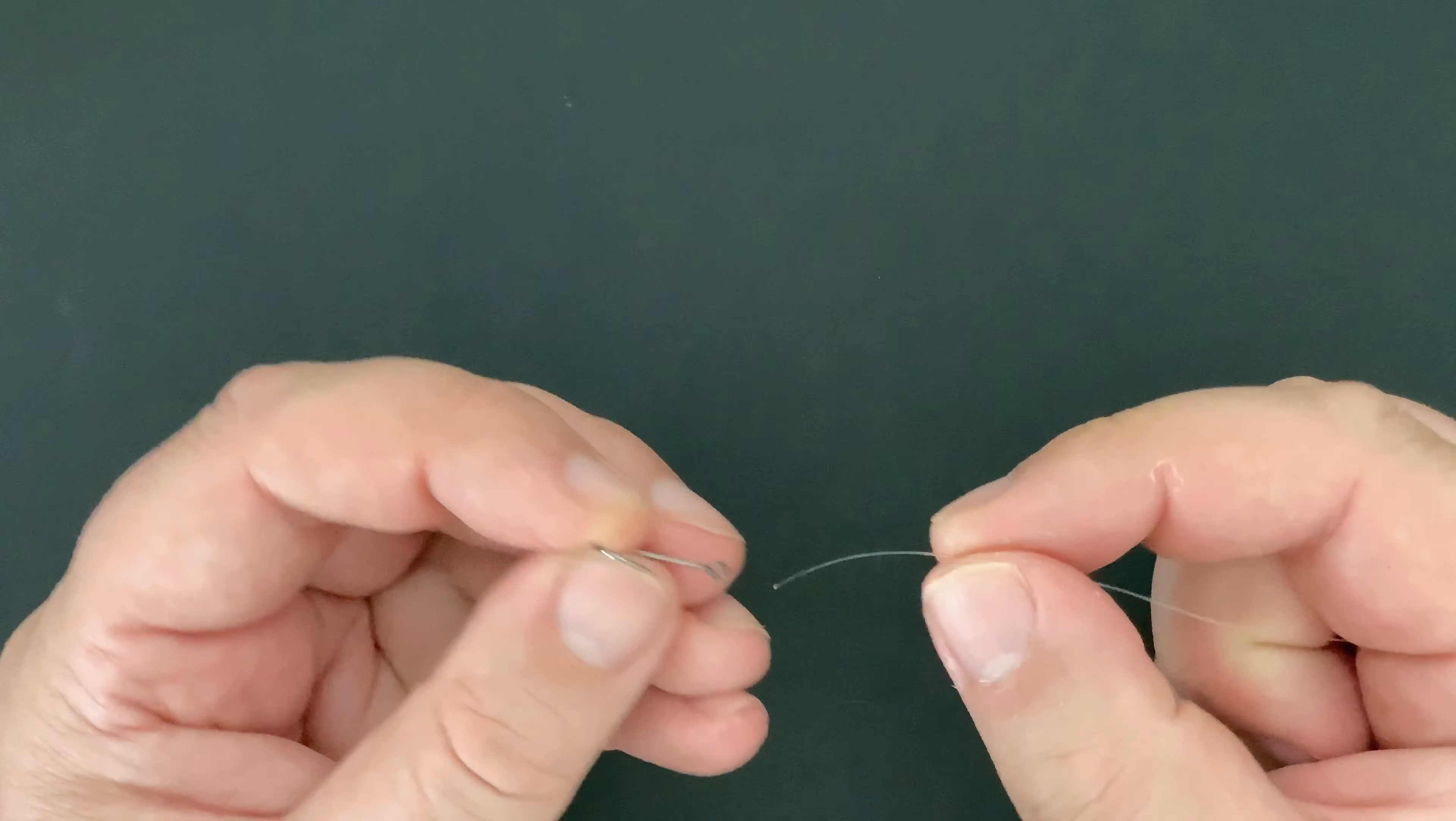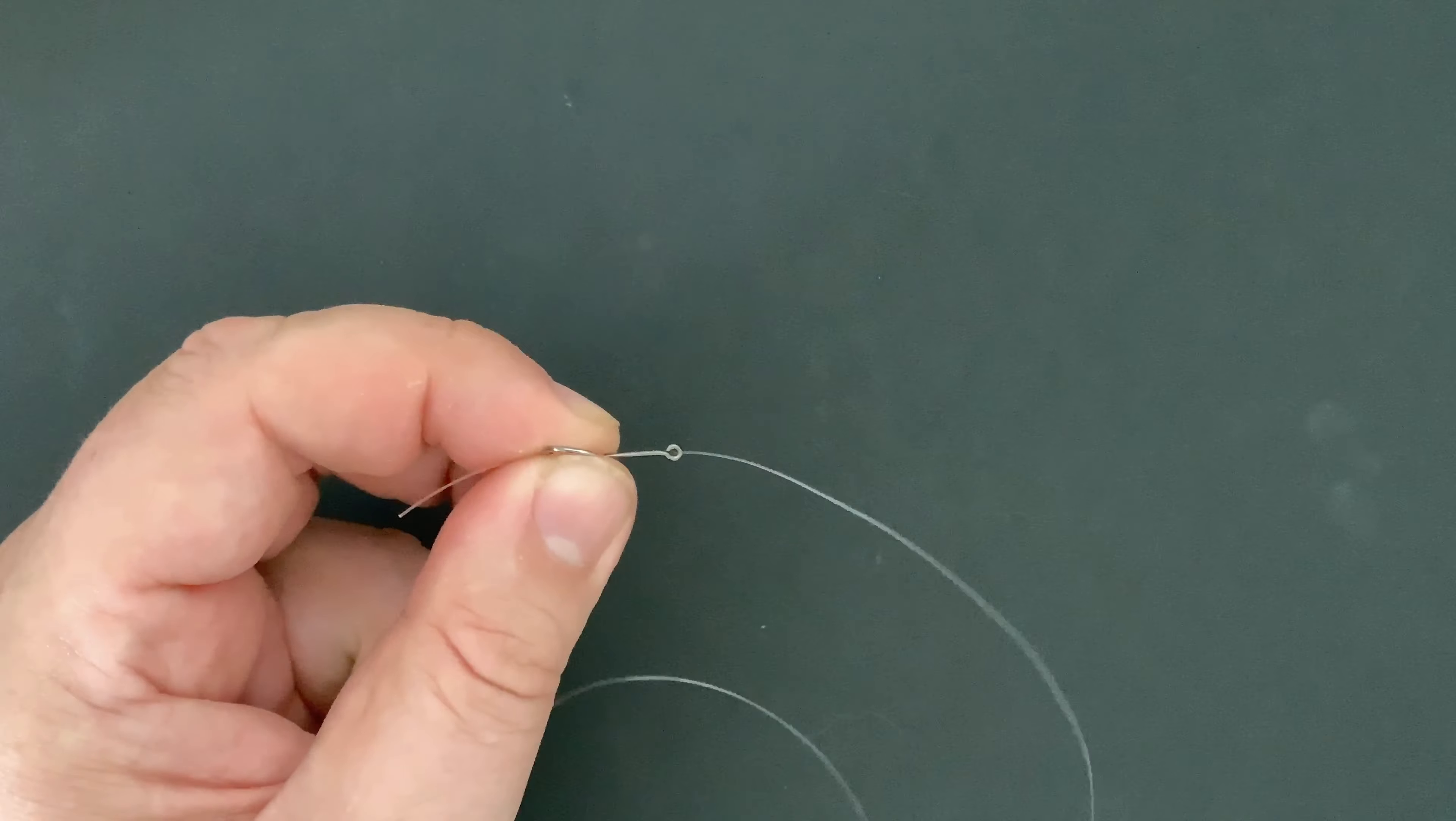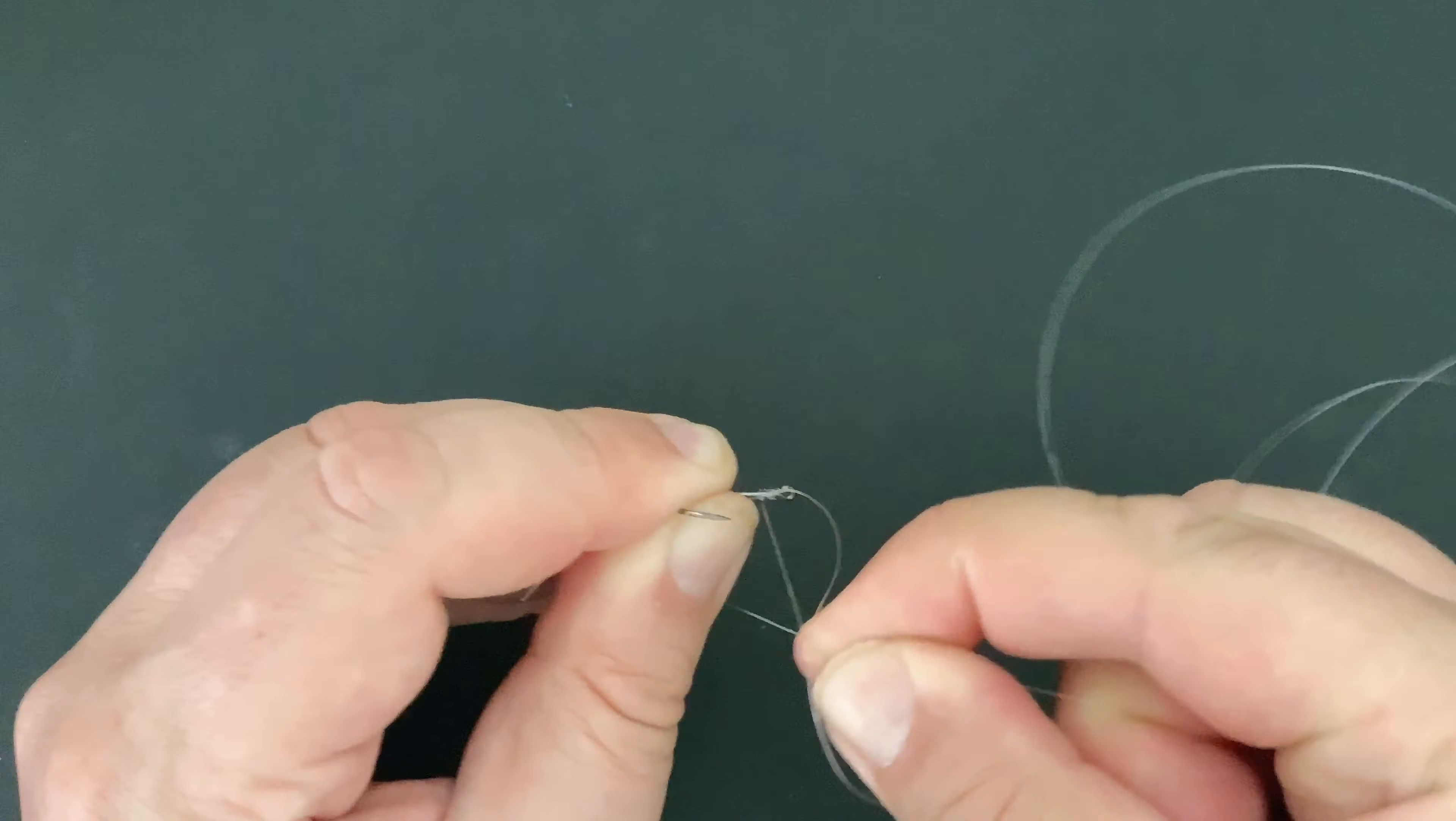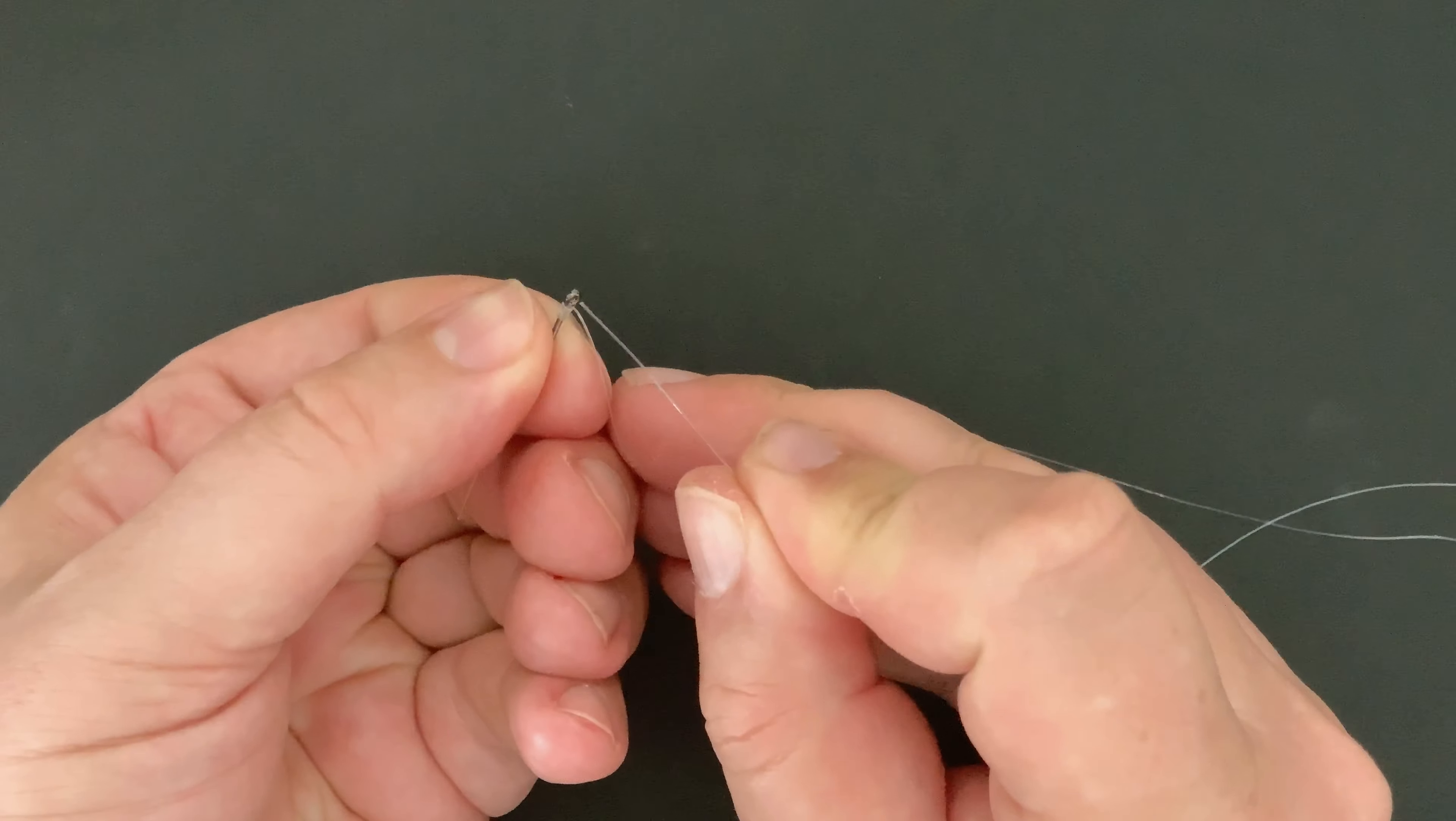For the snoods I'm using fluorocarbon. One of the properties of fluorocarbon, as well as it being a tough material, is it's virtually invisible when it's underwater. I'm tying the chinoo hooks, which are a great hook for bream, using a modified snell knot. You can see how to tie that knot on another of Trusted Tackle Tips knot tutorials.